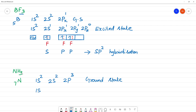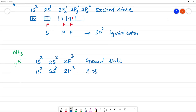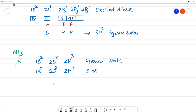In the excited state, nitrogen has 2s² and 2p³. So there are 2s electrons and 2p has 3 electrons. The 2s electron and the 2p electrons participate in hybridization.